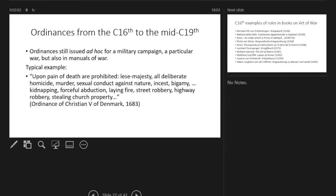A very typical example, taken almost randomly from one of the many ordinances I've looked at: upon pain of death are prohibited lèse-majesté, all deliberate homicide, murder, sexual conduct against nature, incest, bigamy, kidnapping, forceful abduction, etc. But it now applies also to enemy territory, and that to me is the big difference.